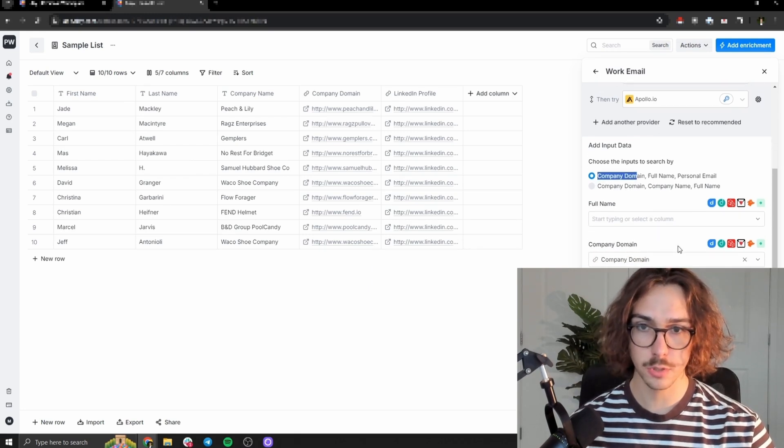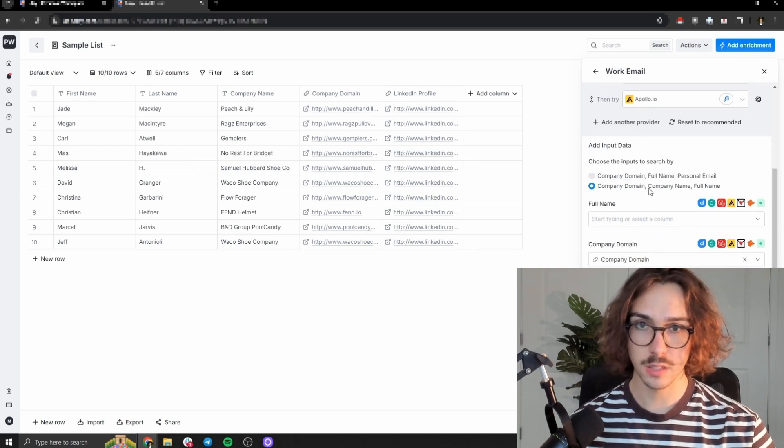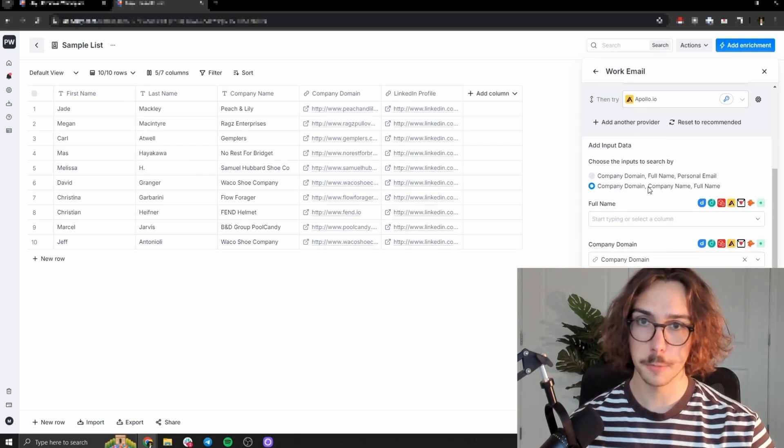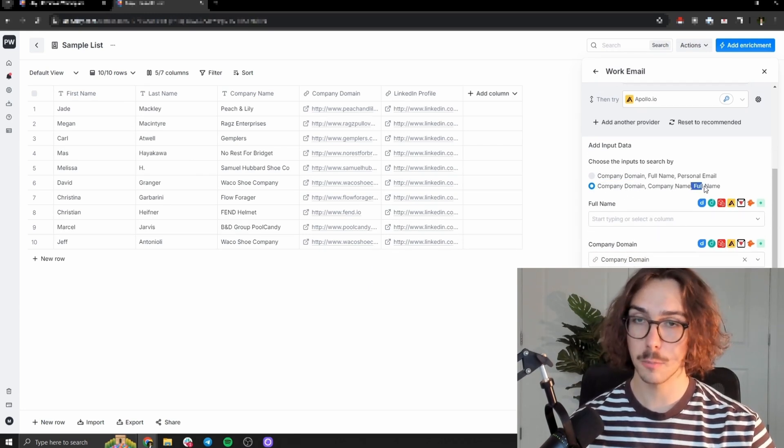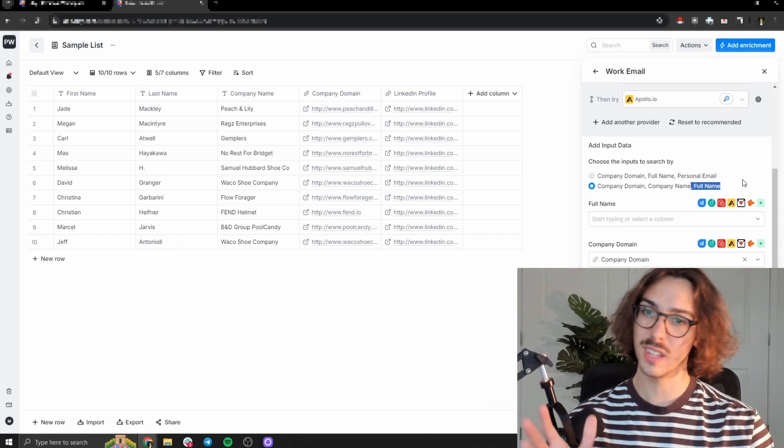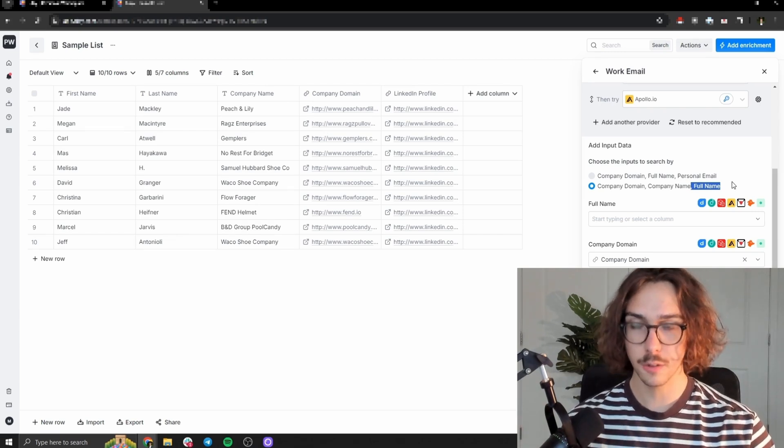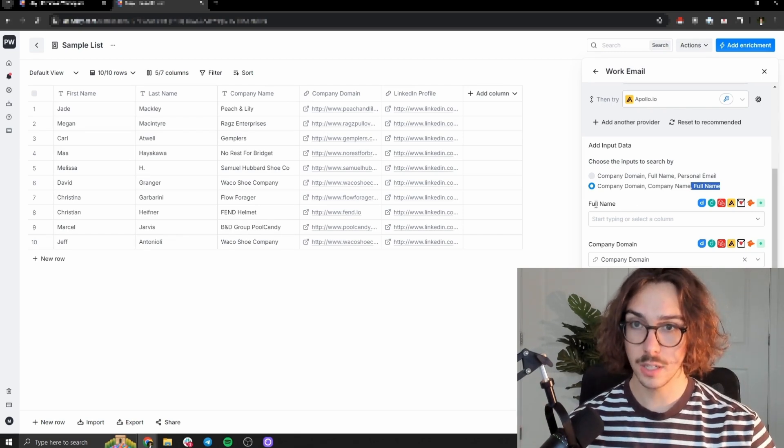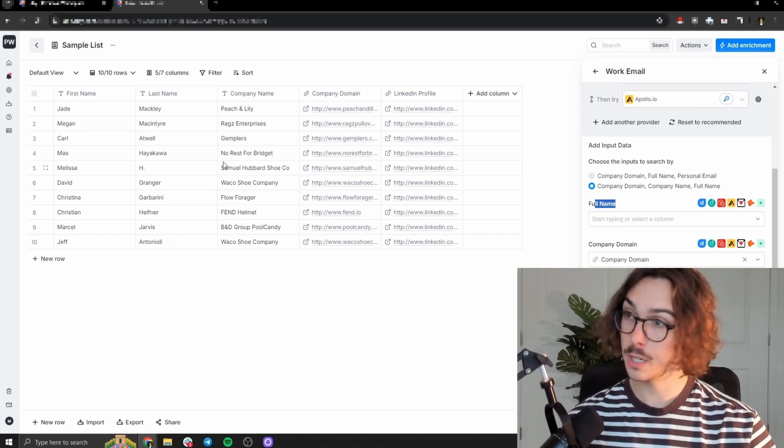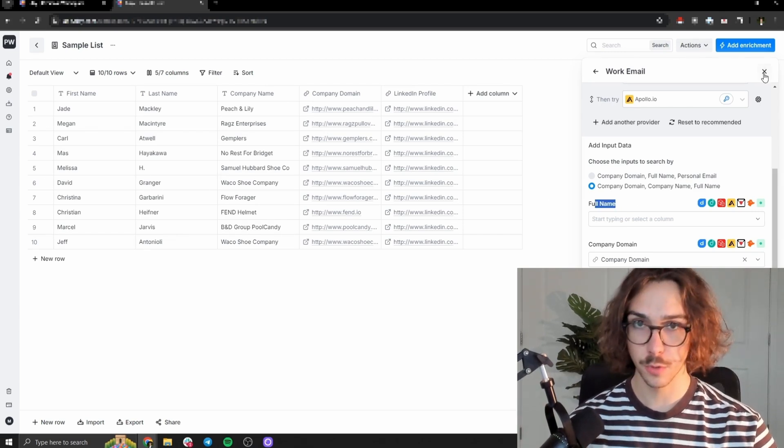So let's say we're going to add Apollo in here and you can see it gives these inputs. So company name, full name, personal email, or we can select that we want to do company domain, company name, and full name. So these are the inputs that's asking for. And so you can see, we need the full name here. We don't have the full name here.